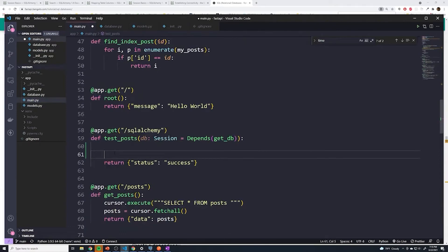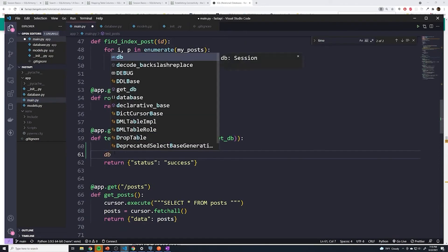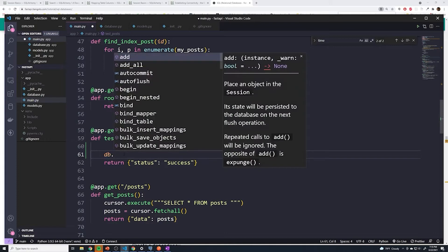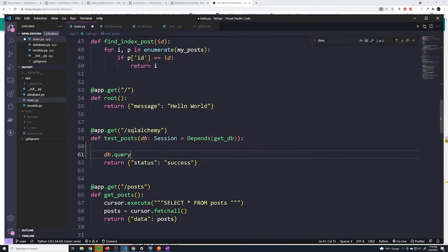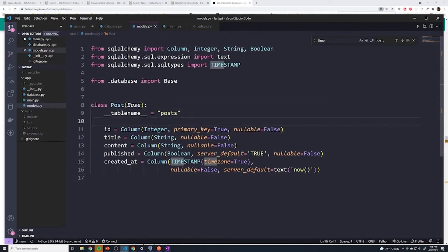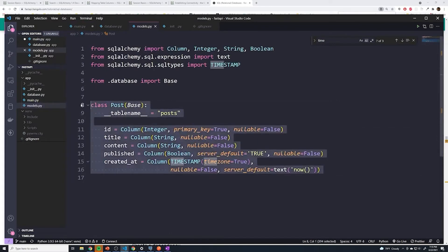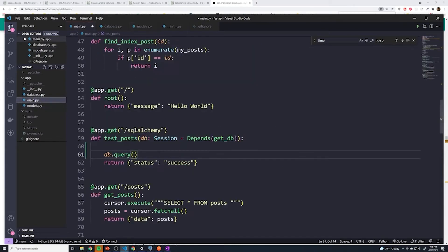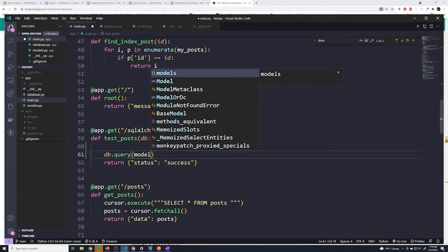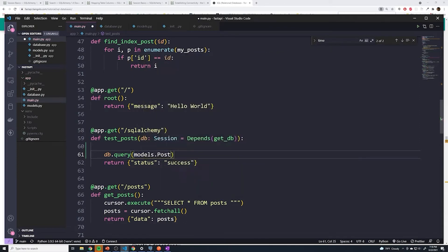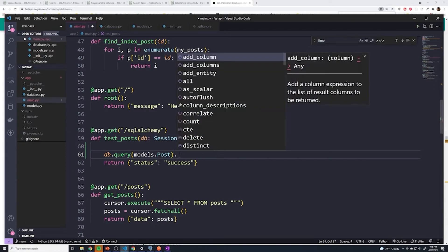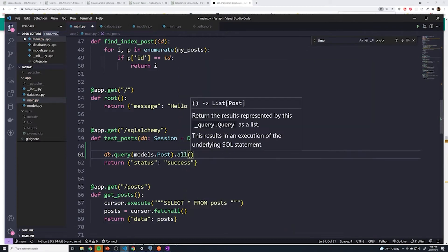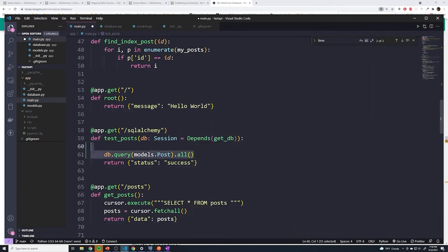And to make a query, we're going to access that database object which is getting passed into our function. And then here we want to tap into the query method. And then we have to pass in the specific model for the table we want to query. We only have one model in this case, which is our post model. So when we use this specific model, it's going to allow us to make a query to our post table. So we'll call models.Post. So that's going to allow us to access that model. And then from here, we have a couple of different methods that we can run. But since we want to query all of our posts, we just do .all(); that's going to grab every single entry within the post table.